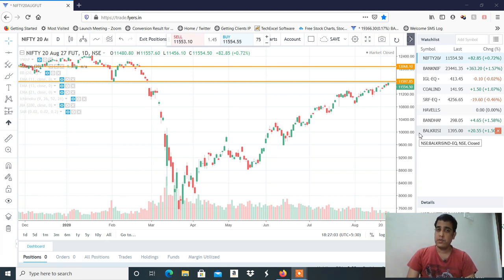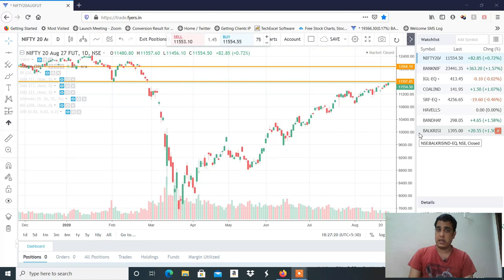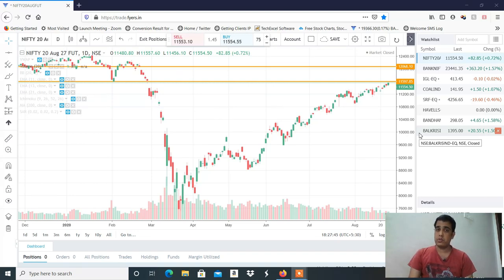I have told you that there are 11,600 targets possible. And in the last video, I told you that there are 23,200 and 23,500 targets possible. If you haven't seen my last 2-3 days' videos, you can see that my targets per achieve growth — Bank Nifty hit 23,500 and I had given 11,600 as a target for Nifty.